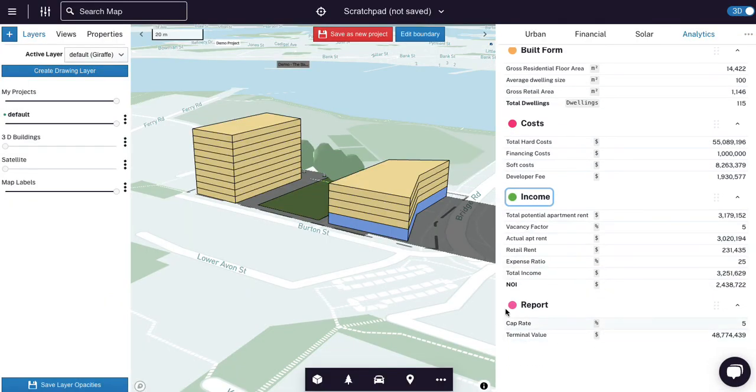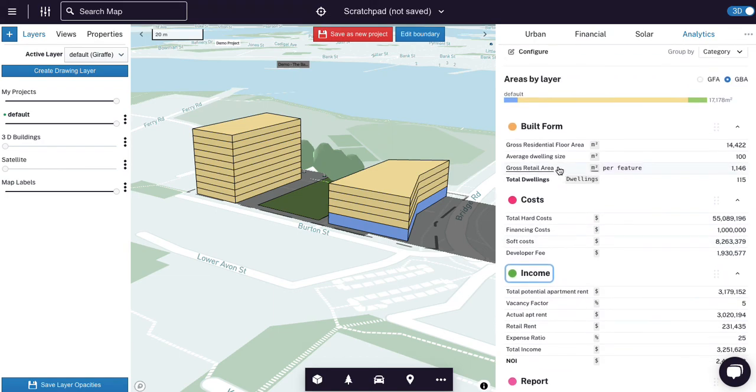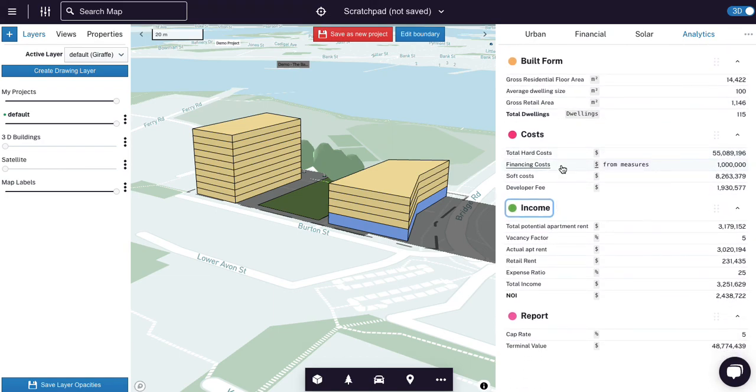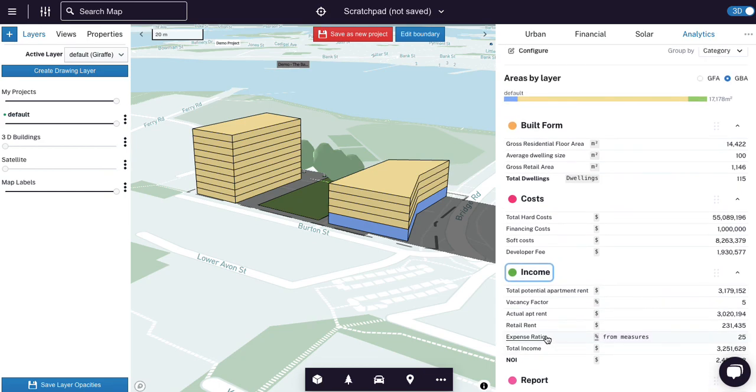So you could do margin on costs, return on costs, cap rate, price per dwelling, hard cost per dwelling, whatever kind of report metric you need, you just build it in. I hope that's been helpful. I know it's quite a long video, but gone through everything and done a few examples. So clear on how to use the tool.